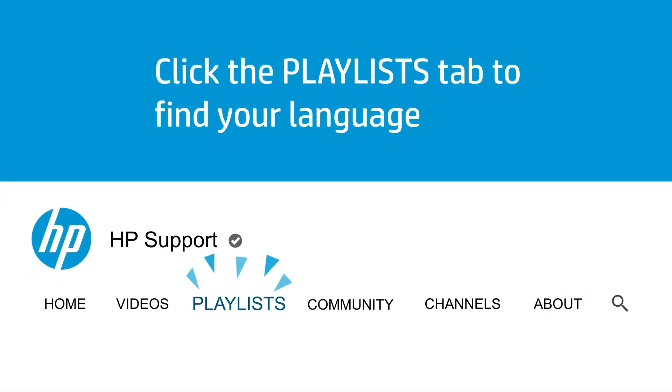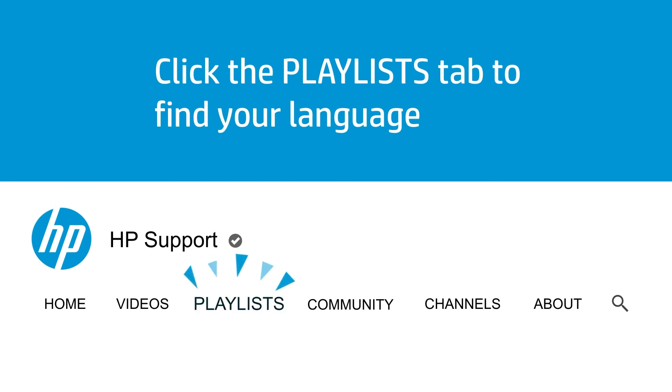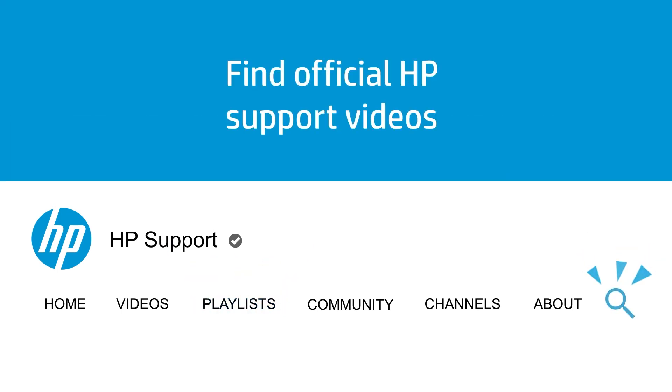Click the Playlists tab to find your language. Find official HP Support videos.